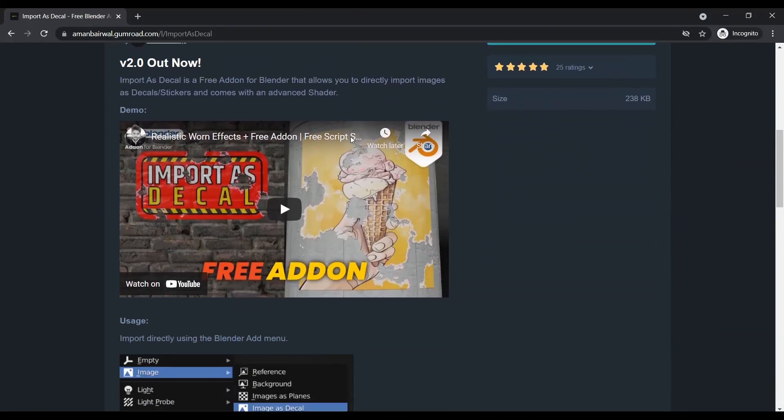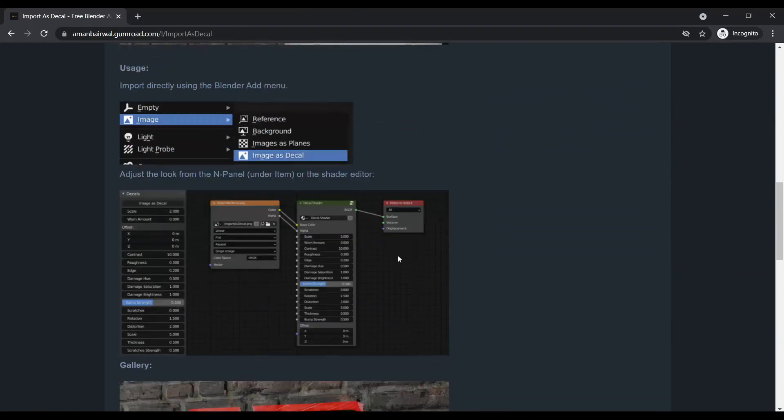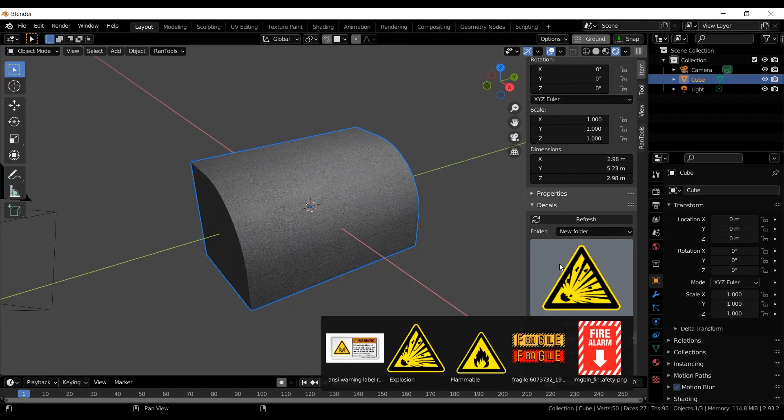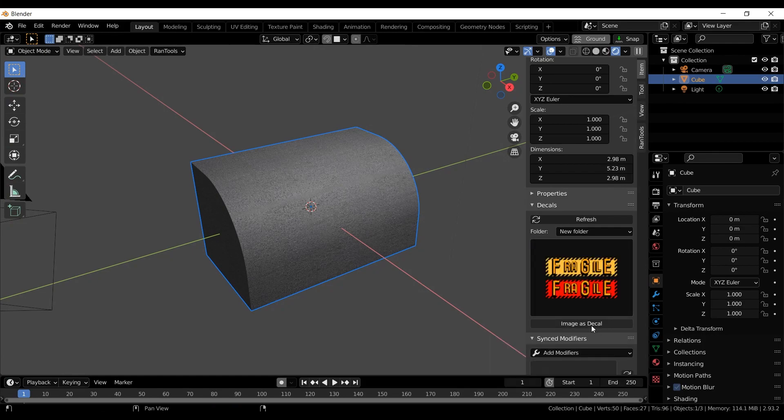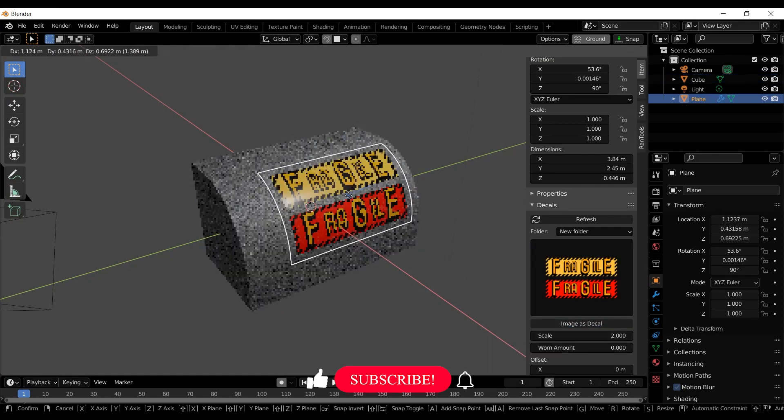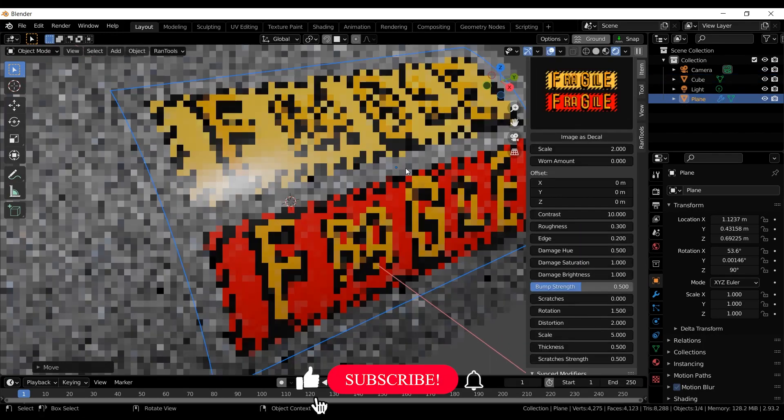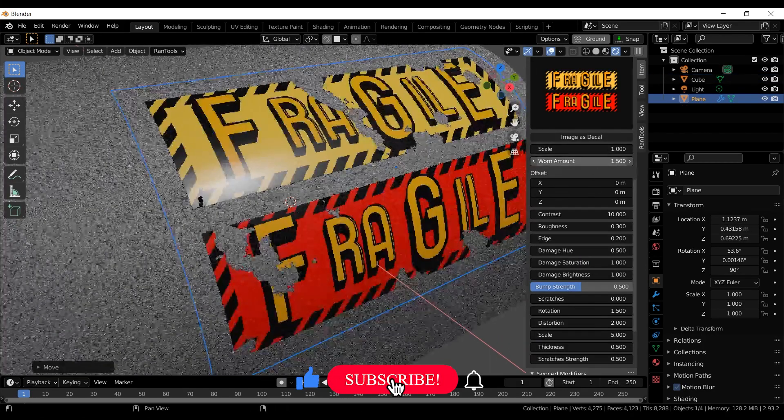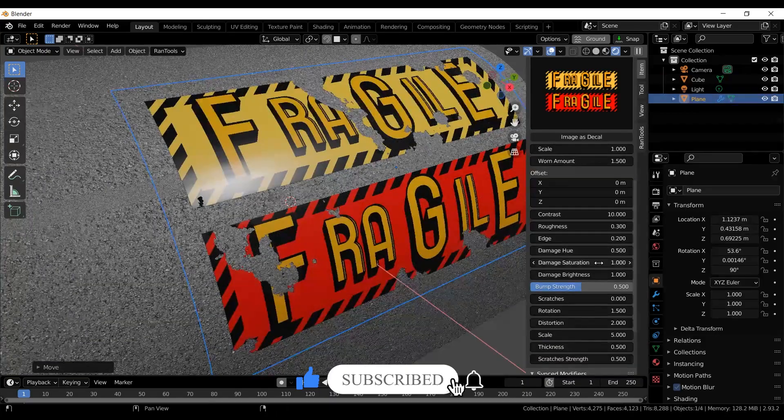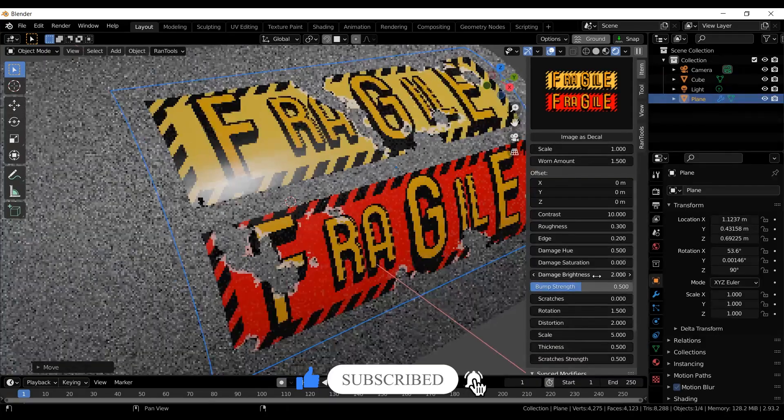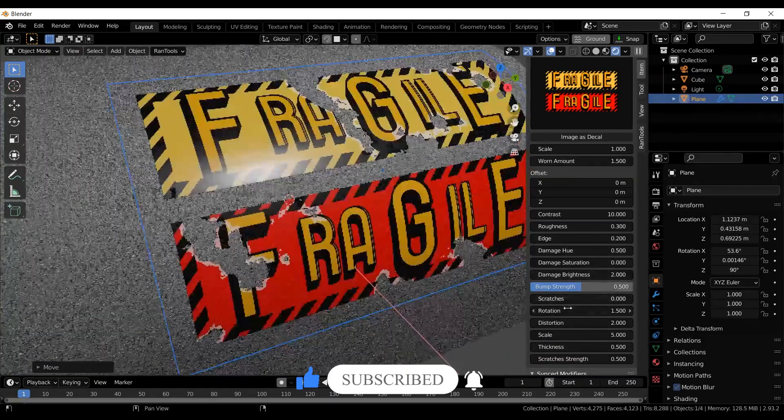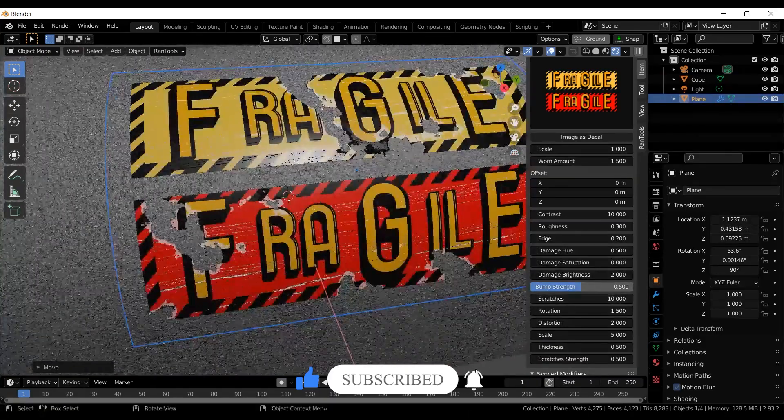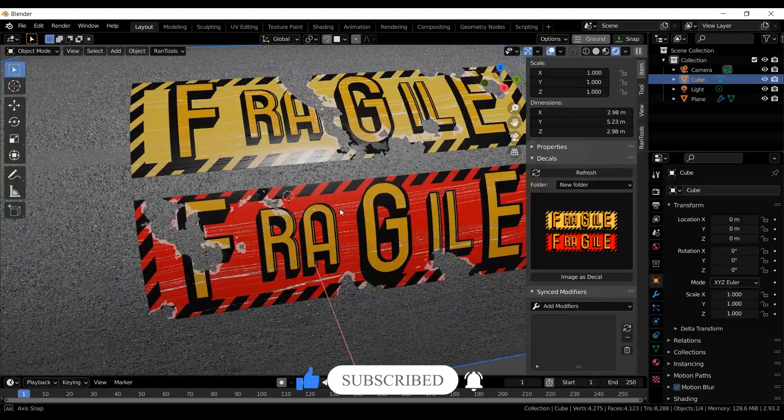Hi guys, welcome back to another episode of Free Script Sunday. Before we talk about today's addon, let me share an update regarding last week's Import as Decal addon. Version 2.04 is out and it comes with a decal browser built into the end panel. Go check it out, it's available on Gumroad as well as Blender Market.